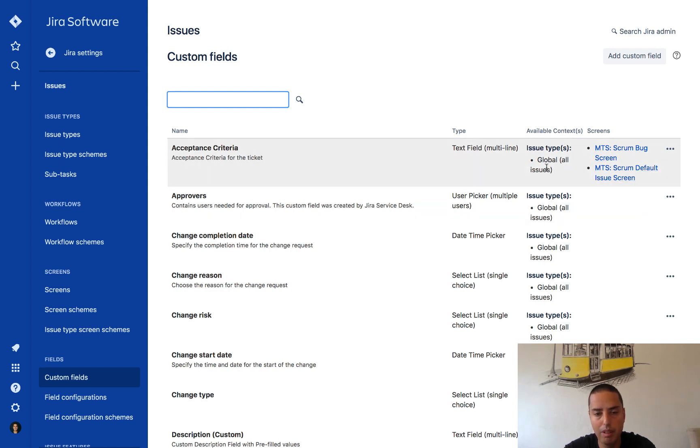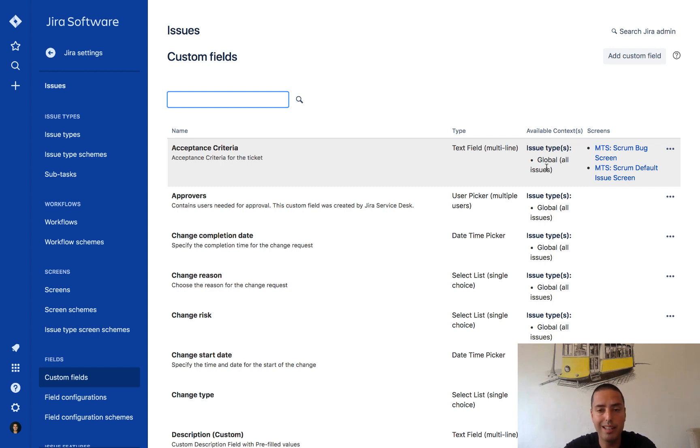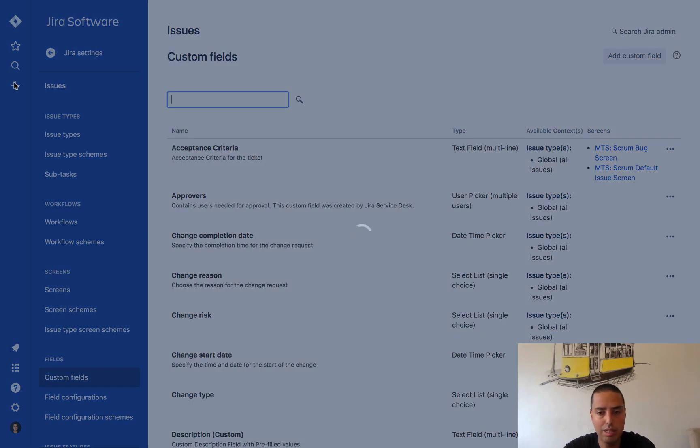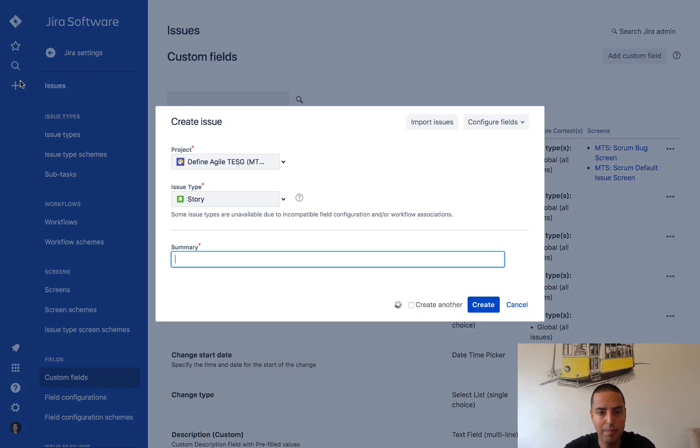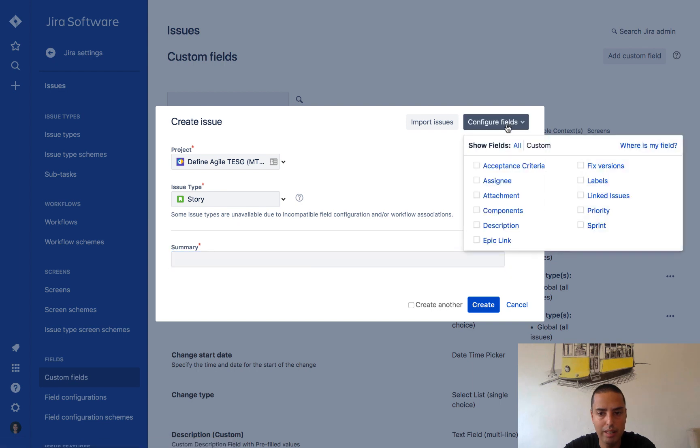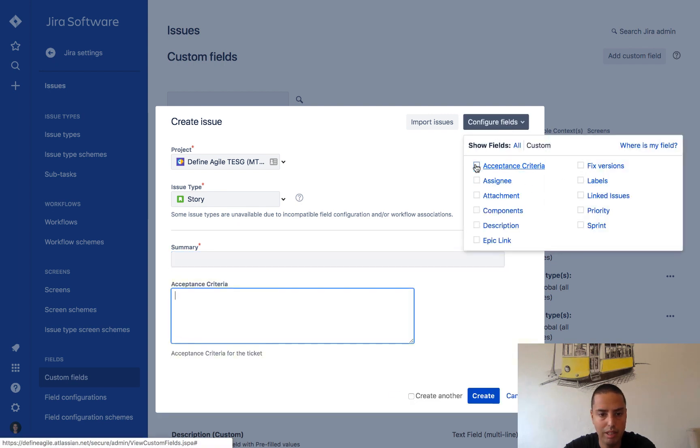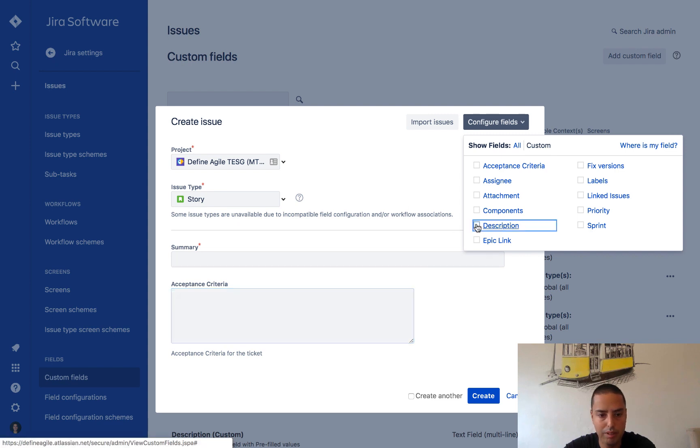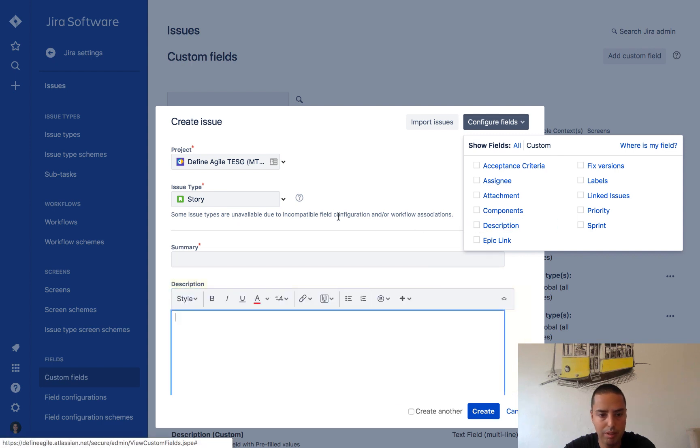And right now we're done, and we can easily go and if we create a ticket, we'll be able to see acceptance criteria appeared there. So let's try that.